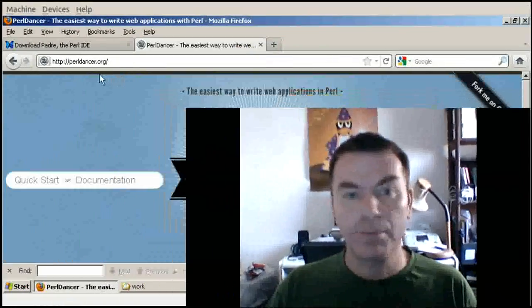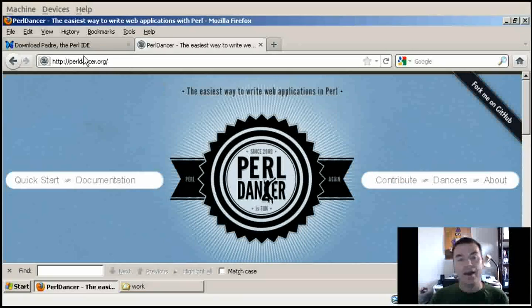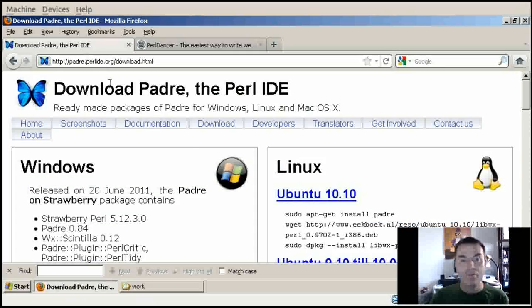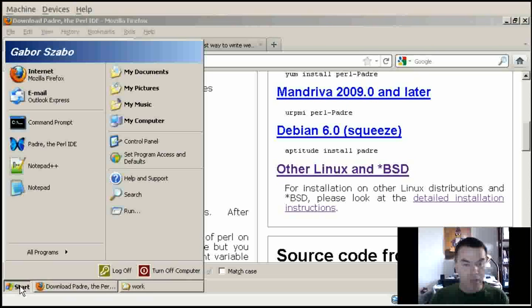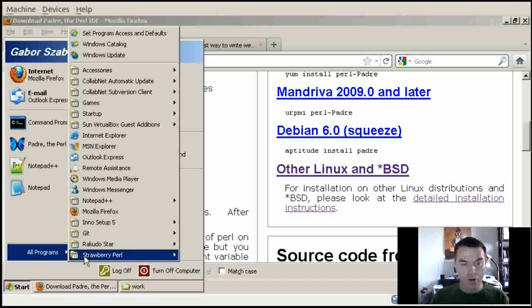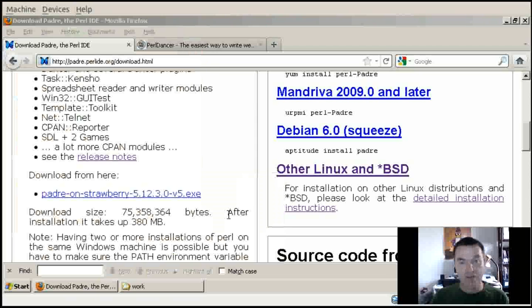Hi, and welcome back to the channel. This time I'm trying to take the 15 minutes I have and build a really small blog engine. I'm going to use the Dancer framework - the Perl Dancer framework - that you can see at perldancer.org, and I'm going to use Padre on the Strawberry Perl distribution, so I'm going to use it on Windows.